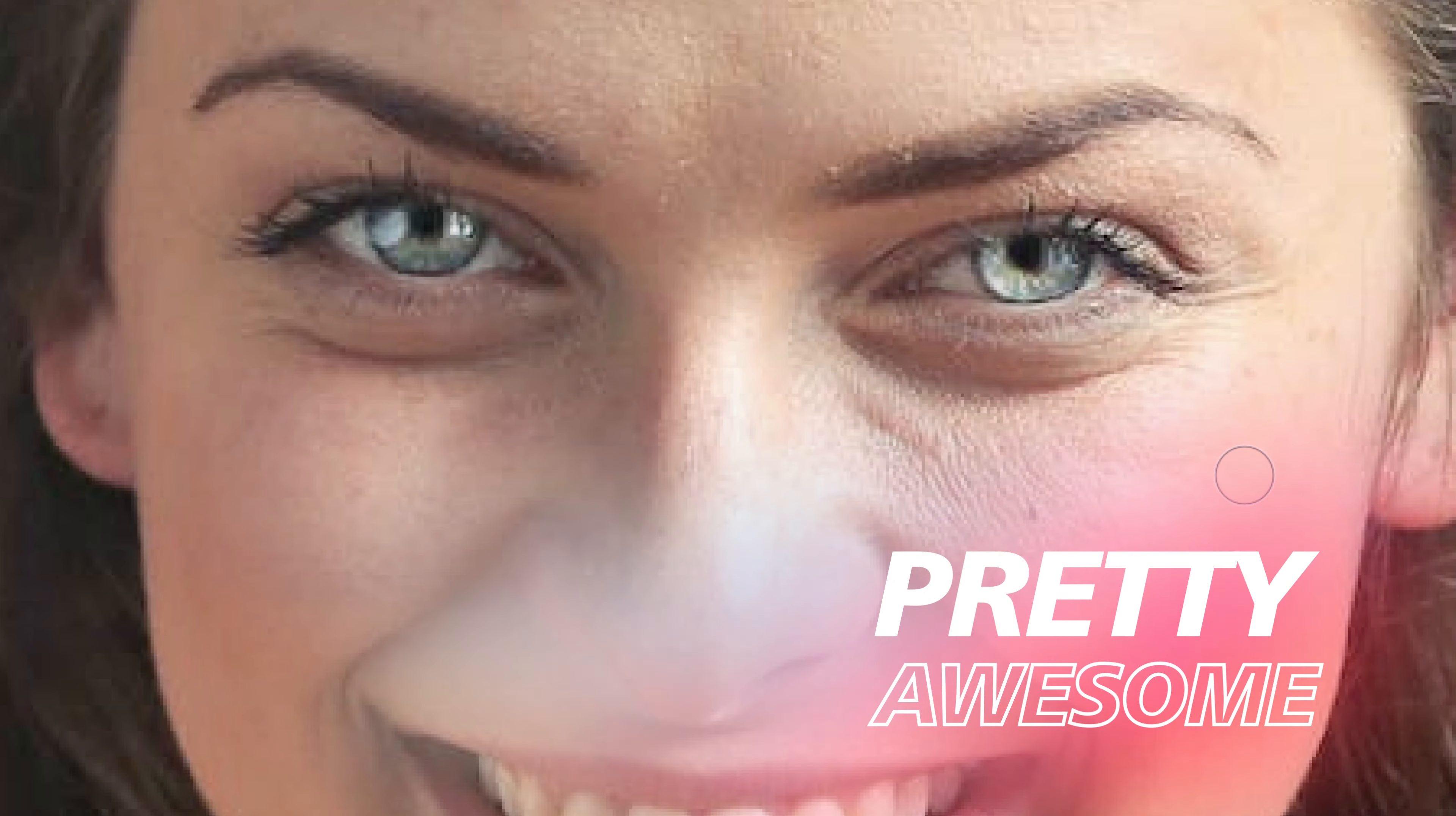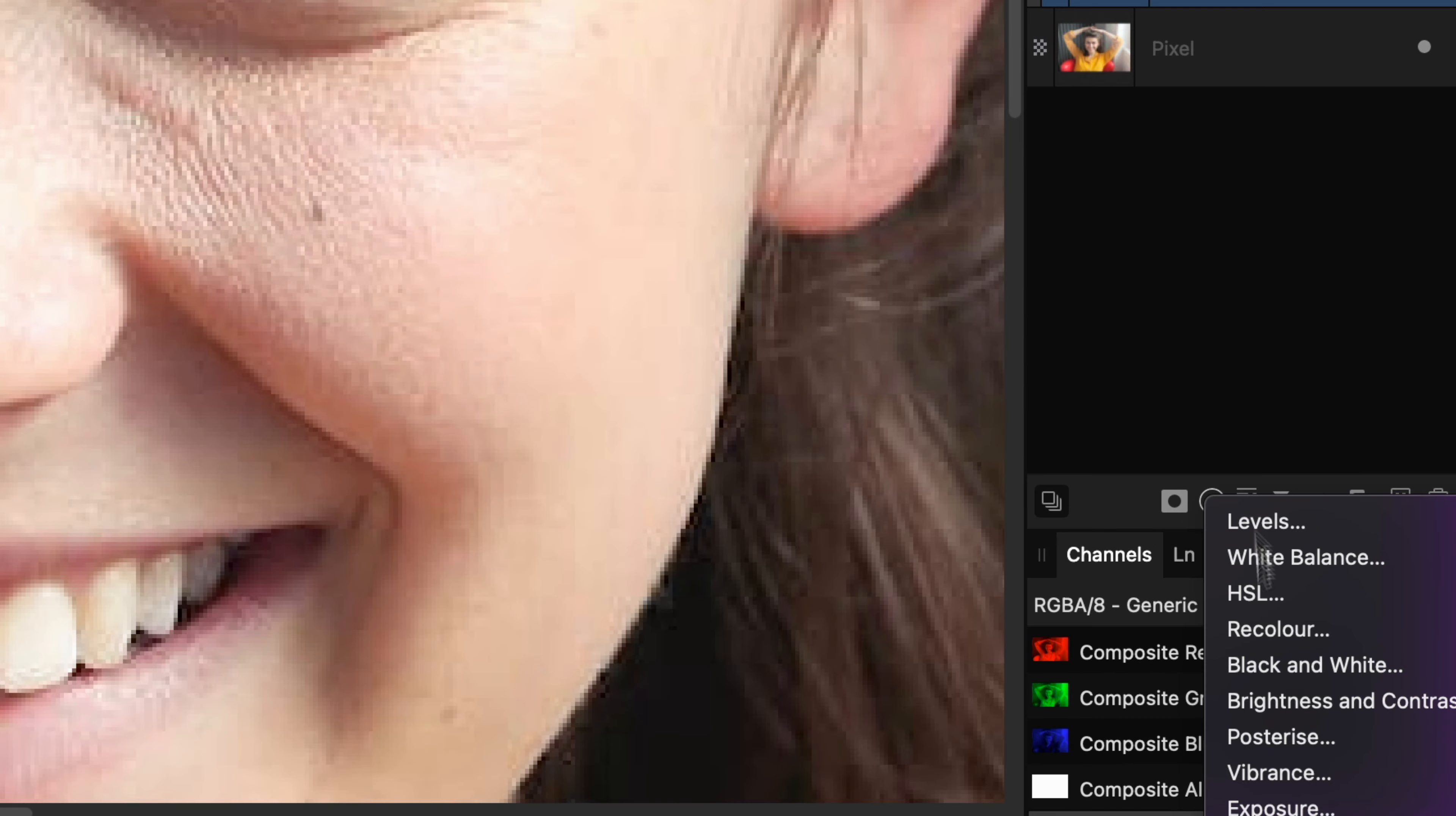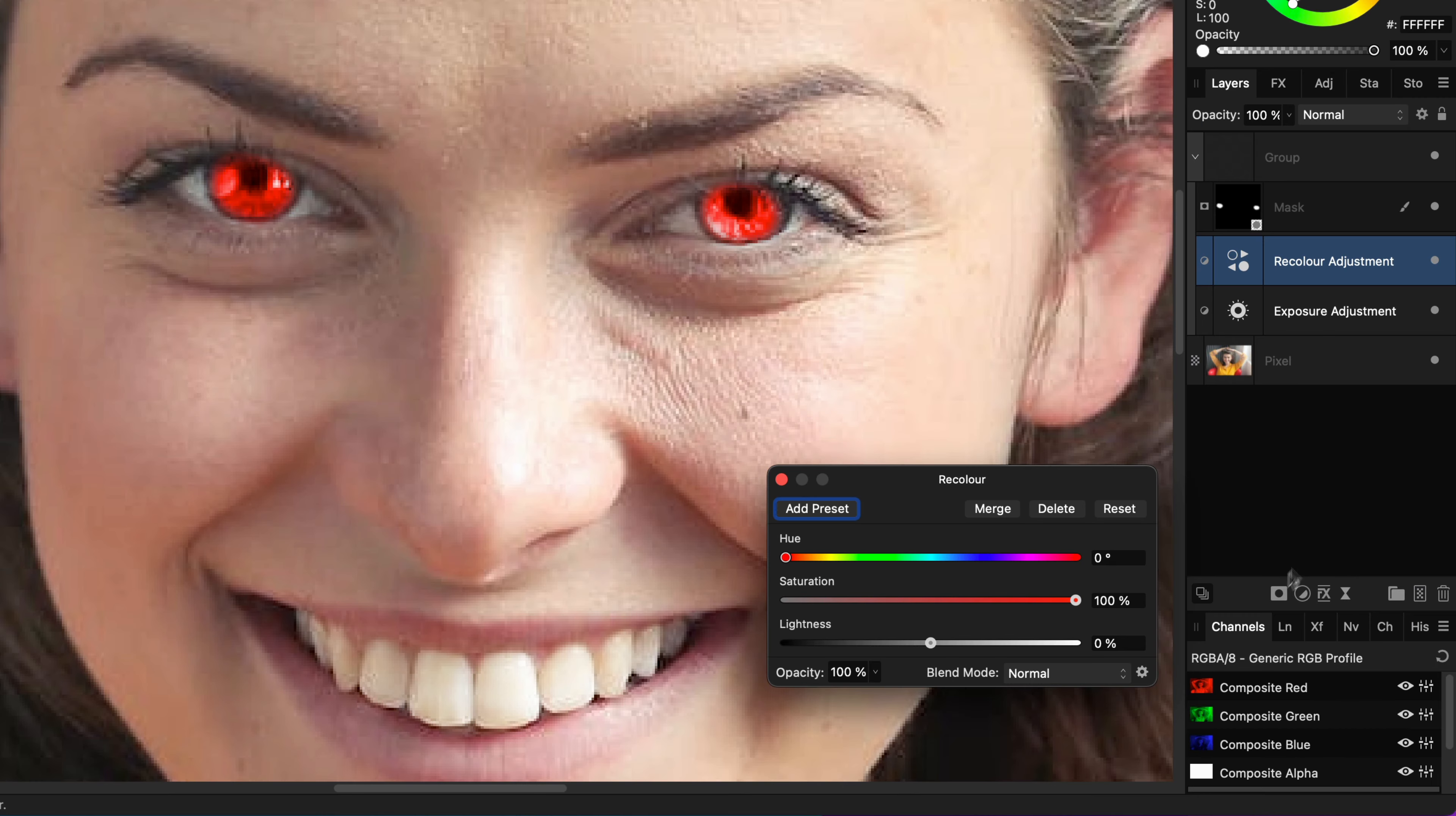Awesome! Look at the eyes. For the cherry on the top, let's increase the color by adding a recolor adjustment on top of the Exposure Adjustment.